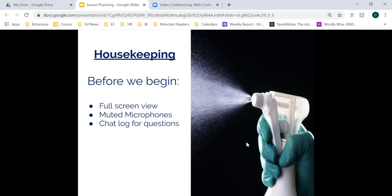Before we dive into today's session, I quickly want to go over a few housekeeping items. During today's webinar, you'll want to make sure that you keep your webinar in full screen view, just to make sure that you can follow along and see everything that I'm sharing. You'll also notice that I have automatically muted all participants so that everyone has the best user experience and to make sure there's no background noise or feedback causing any interruptions. If you have any questions or need to reach me at any time, feel free to use the chat log. I will be answering questions at some point during the session or at the end during our question and answer session.